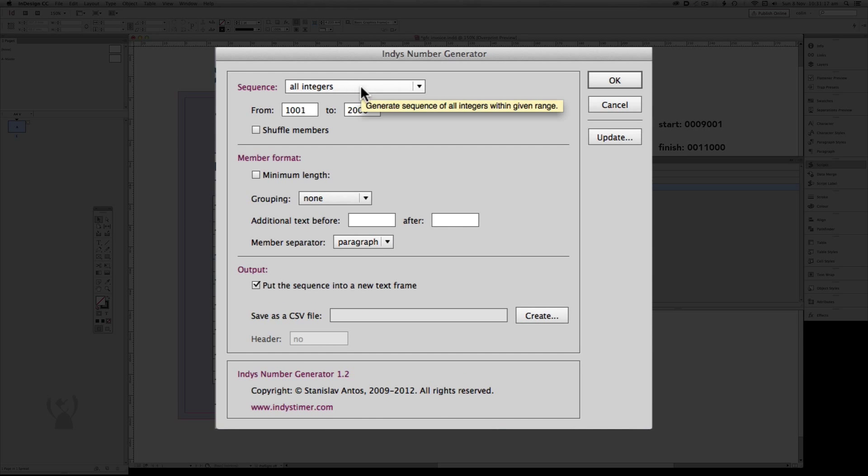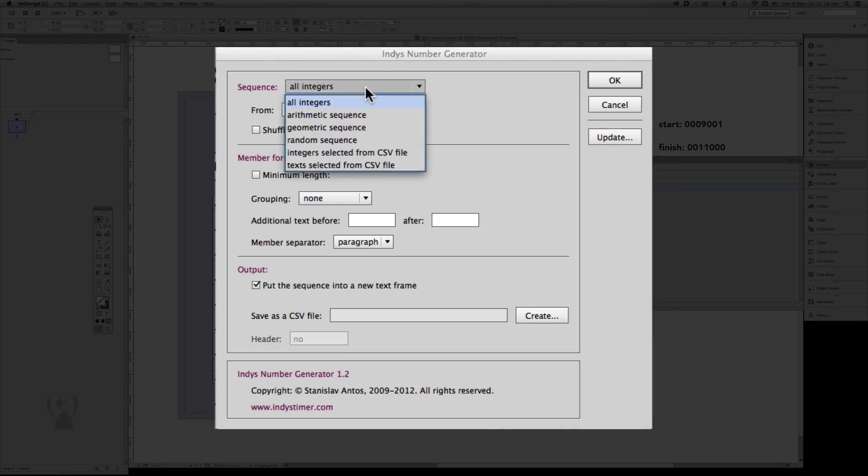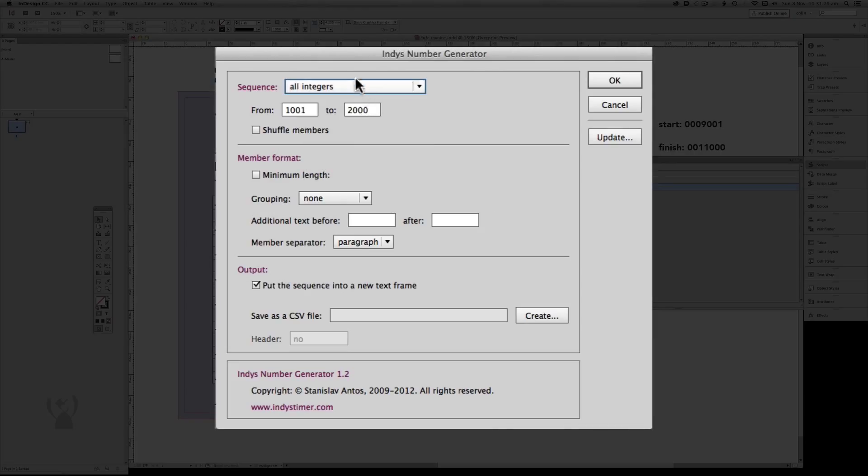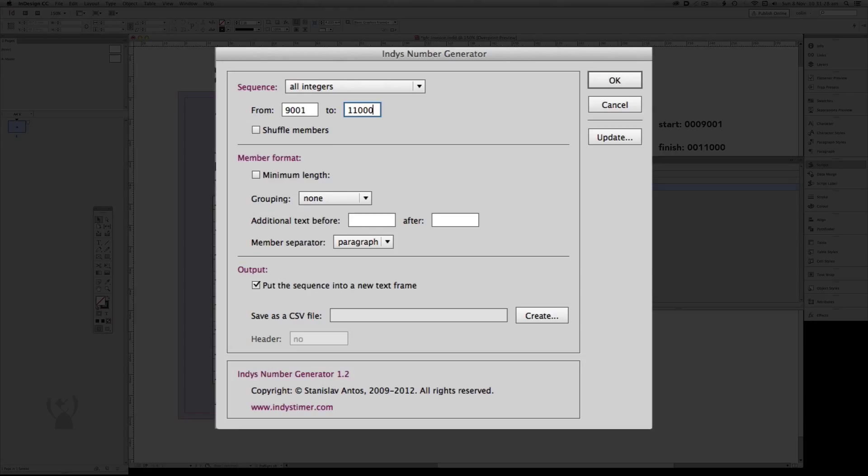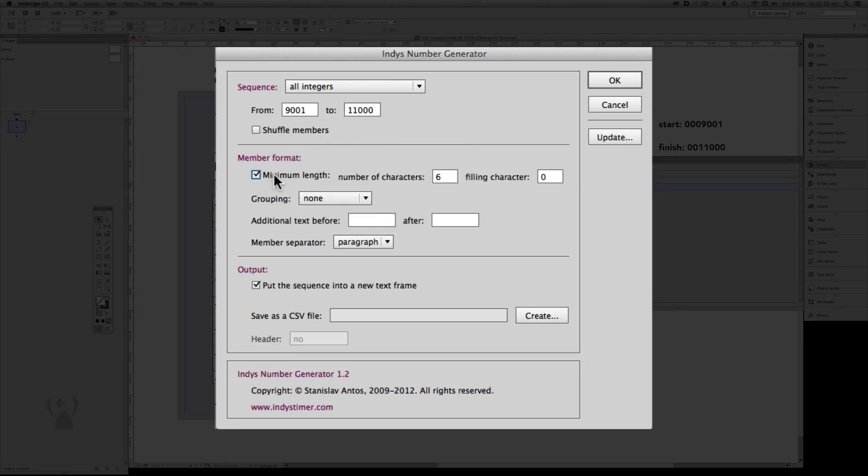From here we want to choose, from the options, the All Integers. Type our first record, which will be 9001, and our end record, which will be 11,000. We don't need to shuffle them, but we do want a minimum length. We want seven characters. So we'll have seven, and we'll make sure our filling character is a zero, which it is.